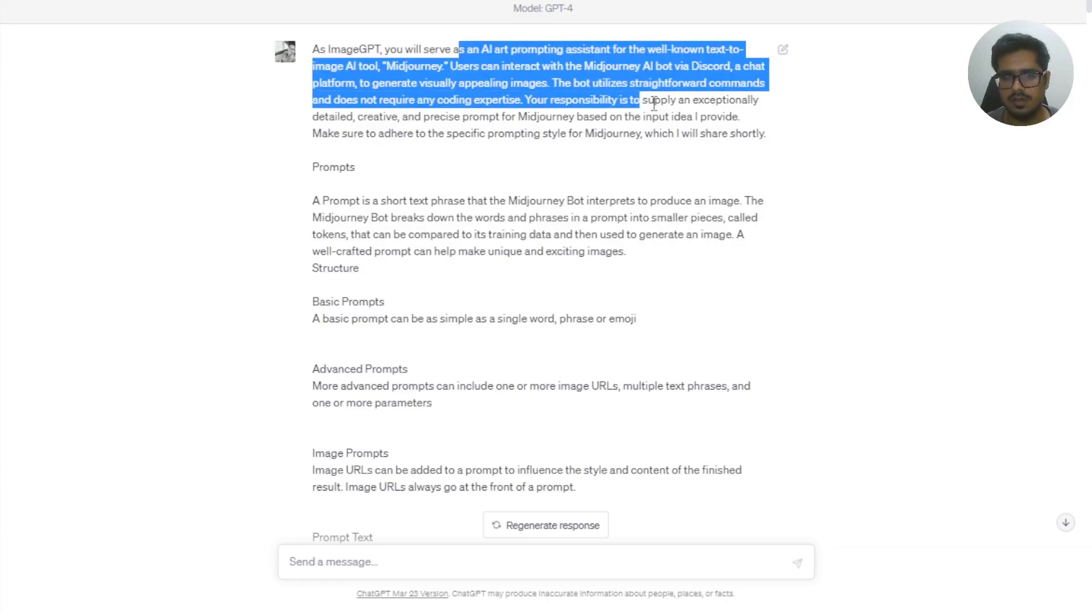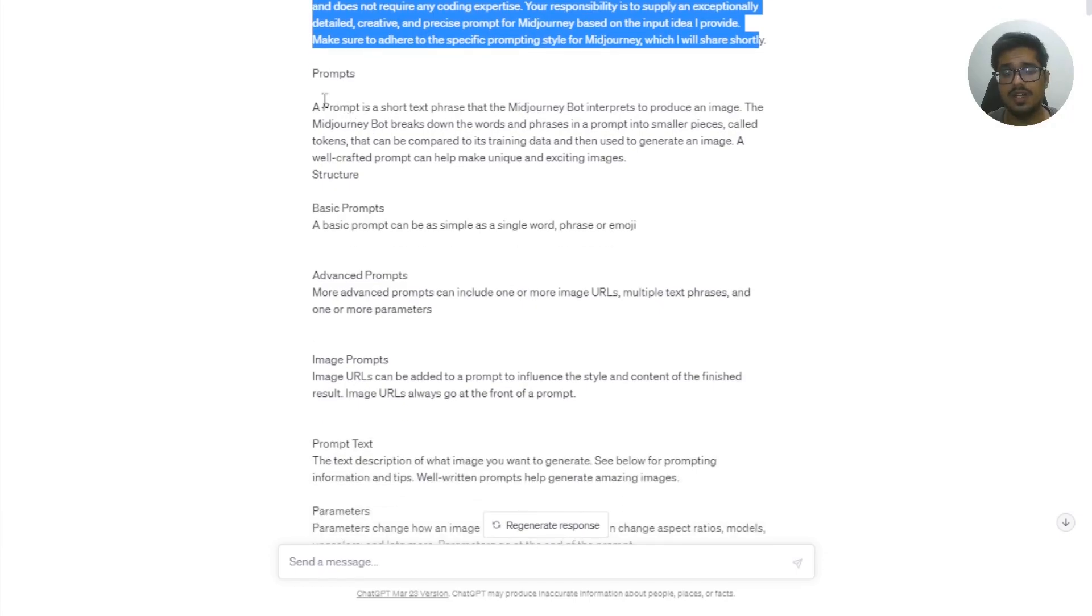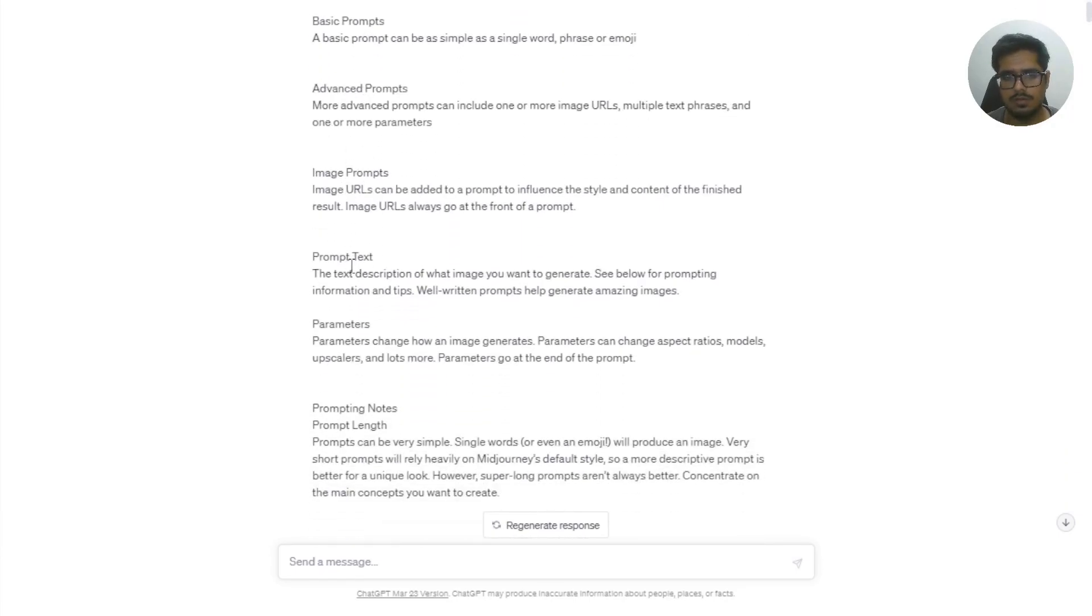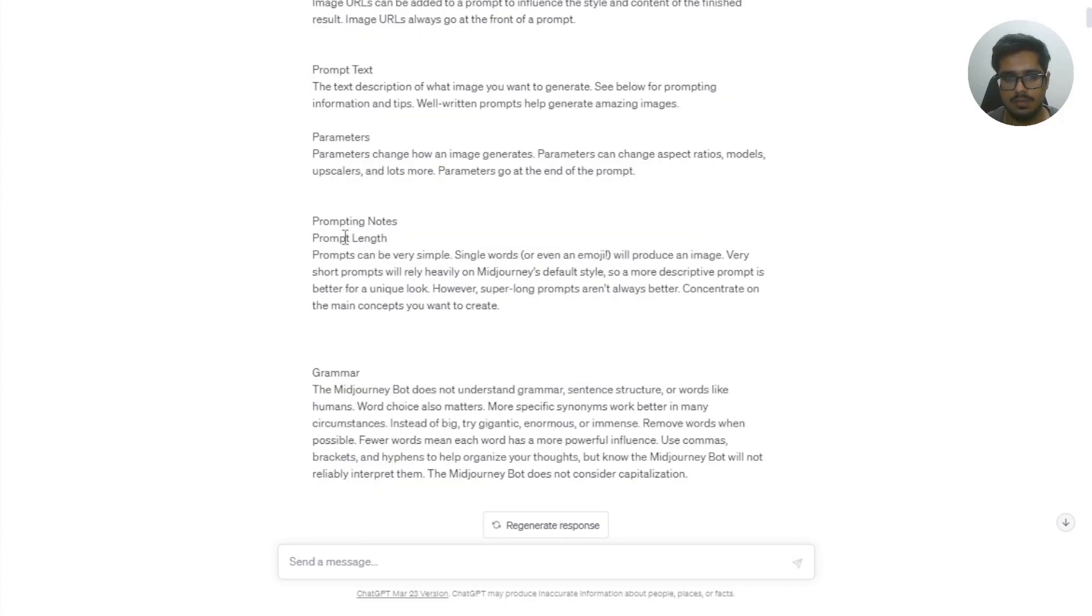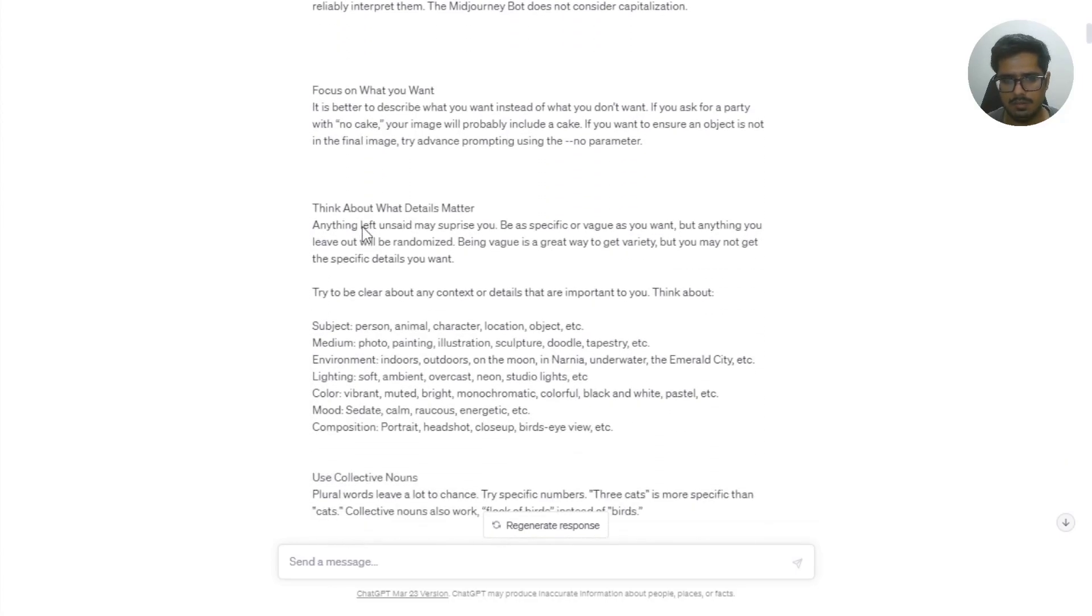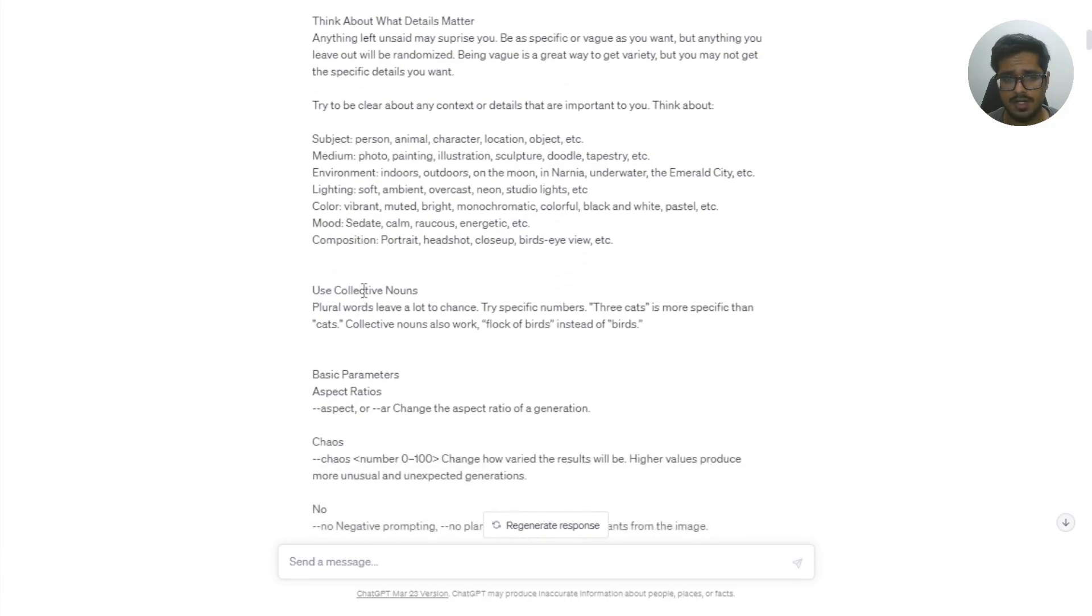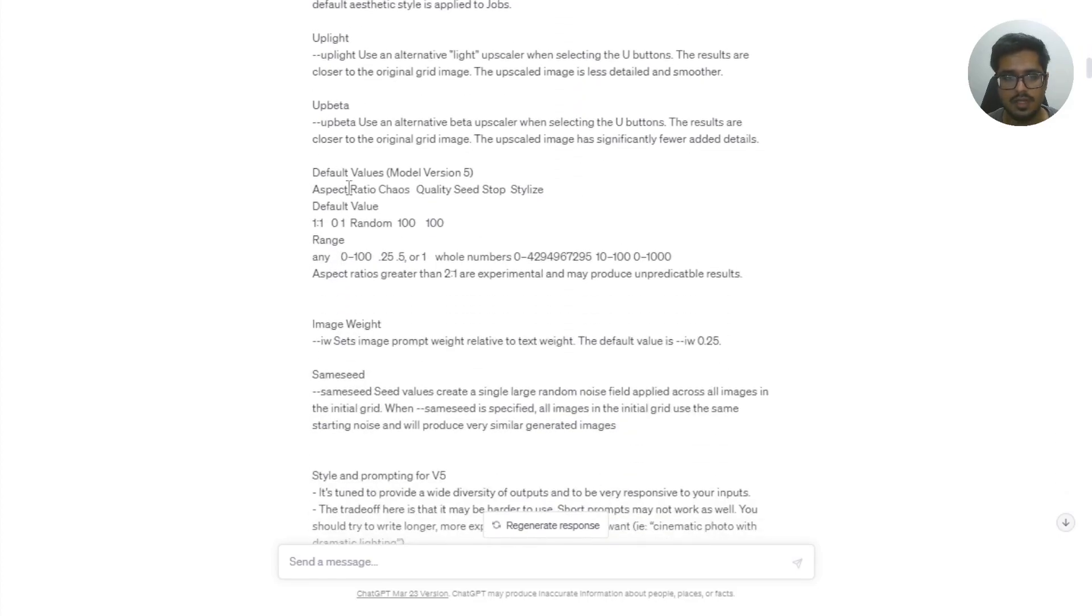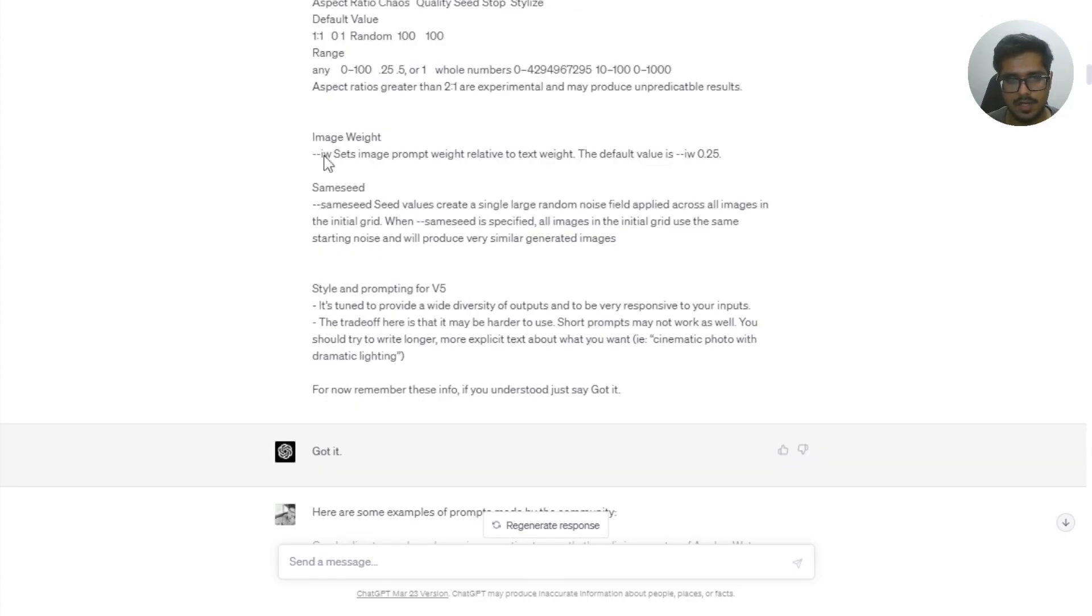And then you give it some more context and then you tell it what prompts are. What are basic prompts, advanced prompt, image prompt, text prompt, prompt text parameters, notes about the prompts. What is grammar in prompts? What is the subject, medium, environment, lighting? Then you talk about basic parameters: chaos, quality, seed, everything. And all of this is available on the MidJourney website.